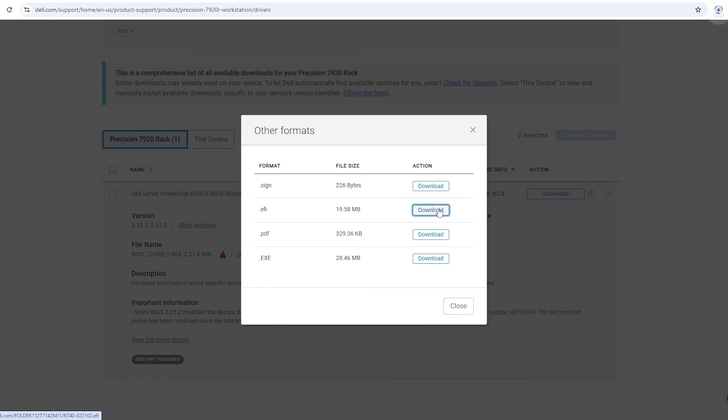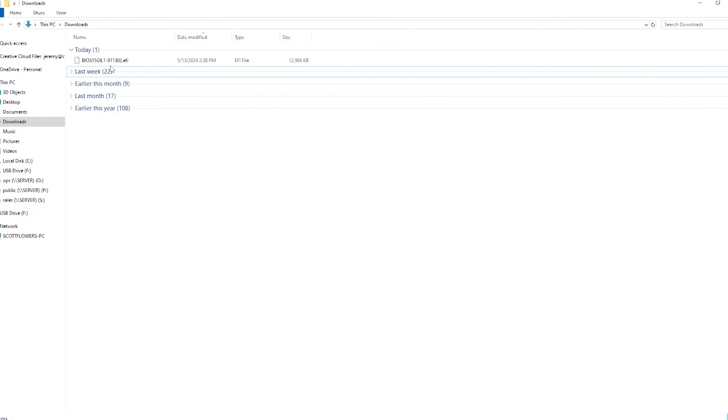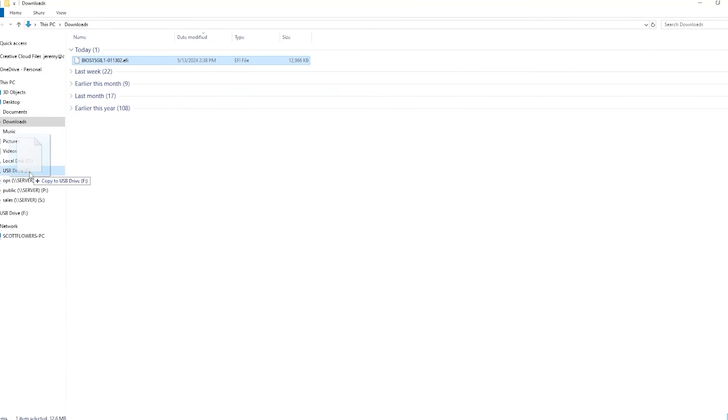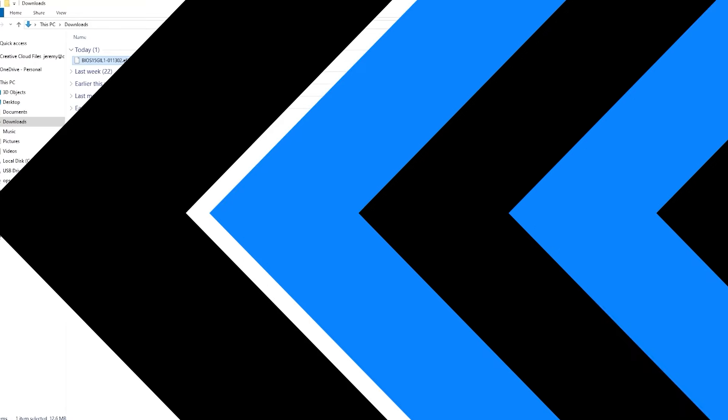So locate the EFI file that we just downloaded and simply move it over to the USB. You can just drag it over and that's all you have to do.